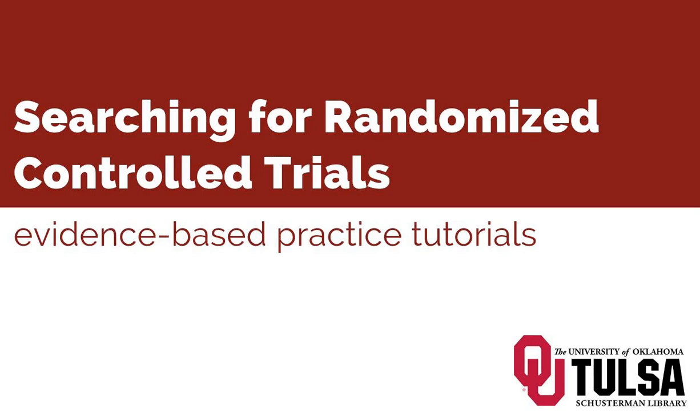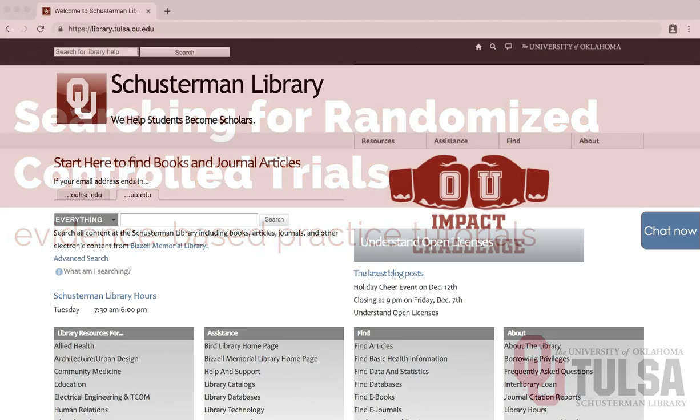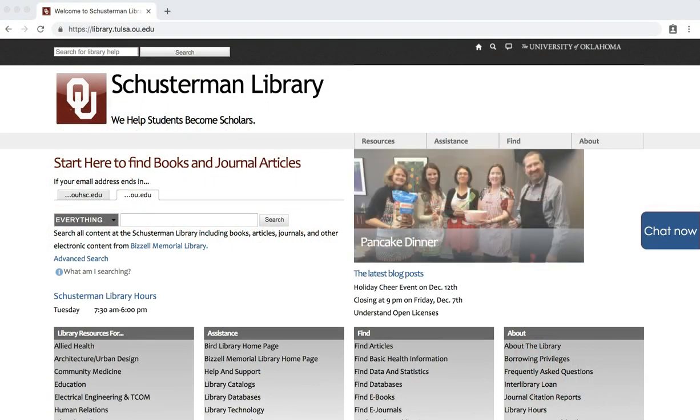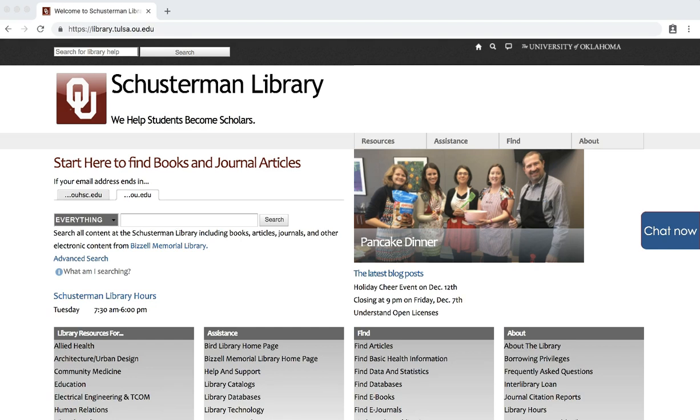This tutorial will demonstrate how to search Ovid Medline for randomized controlled trials. To start, click on the Ovid link on the library's homepage, library.tulsa.ou.edu.